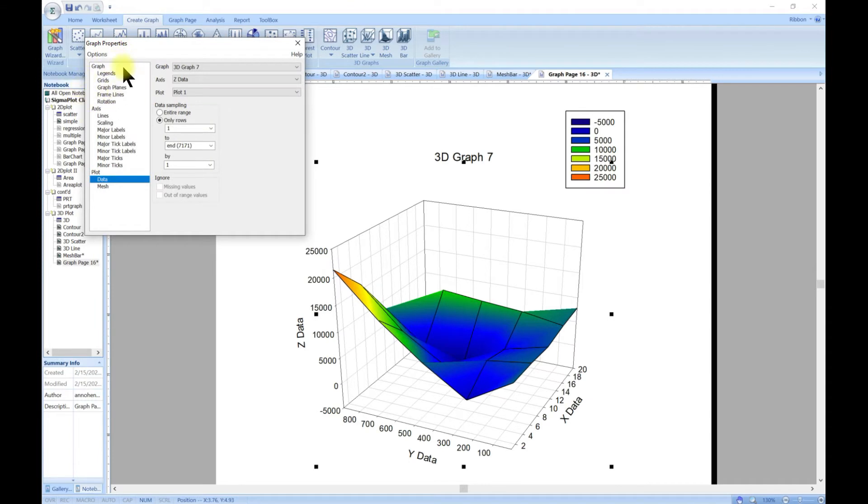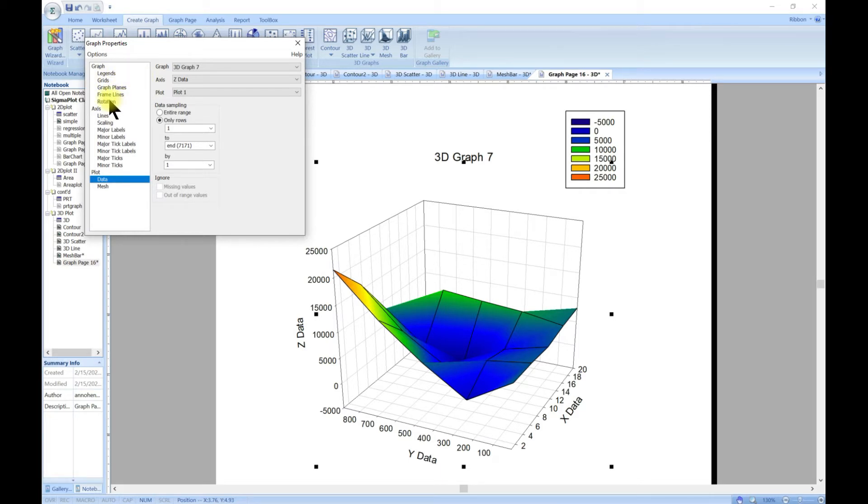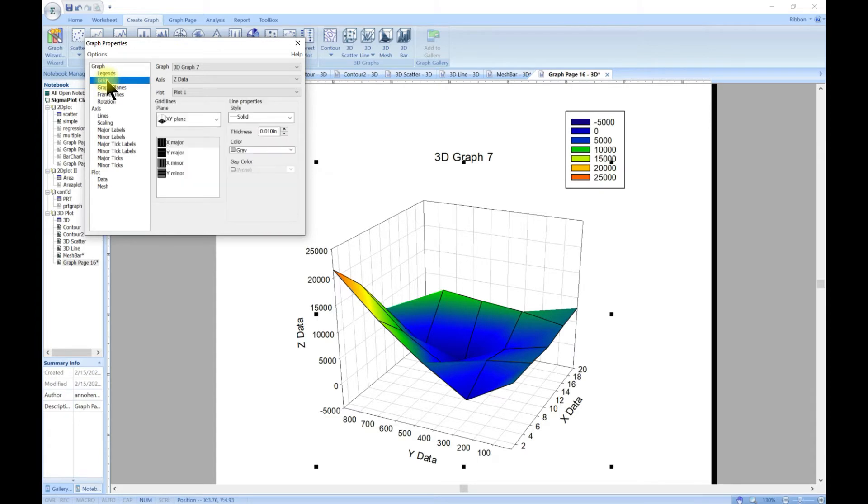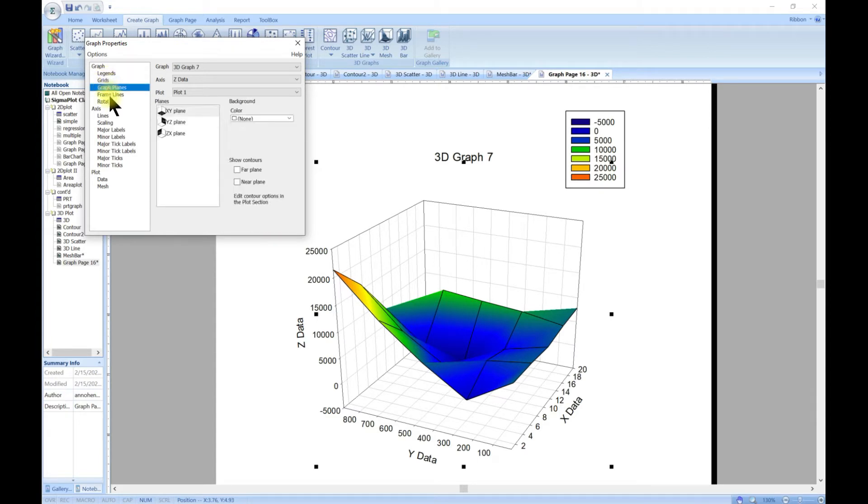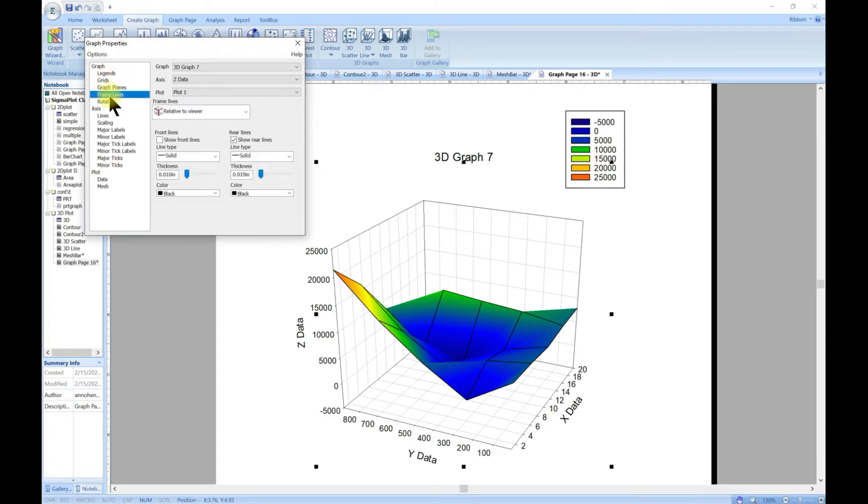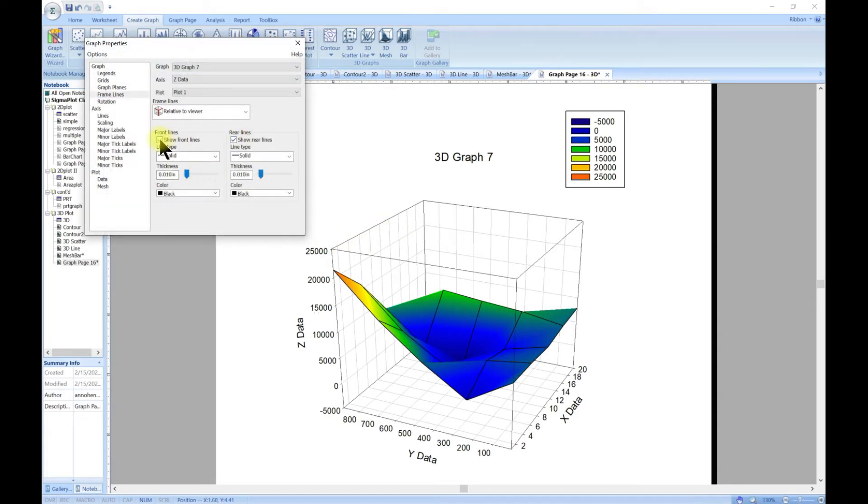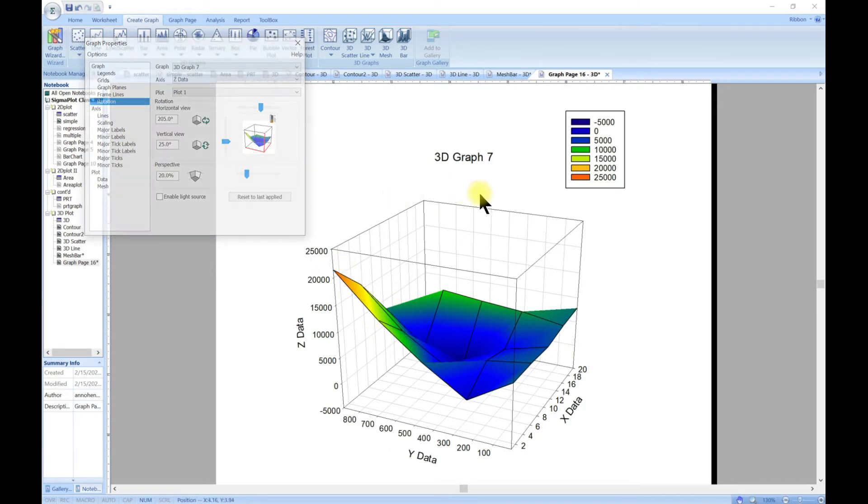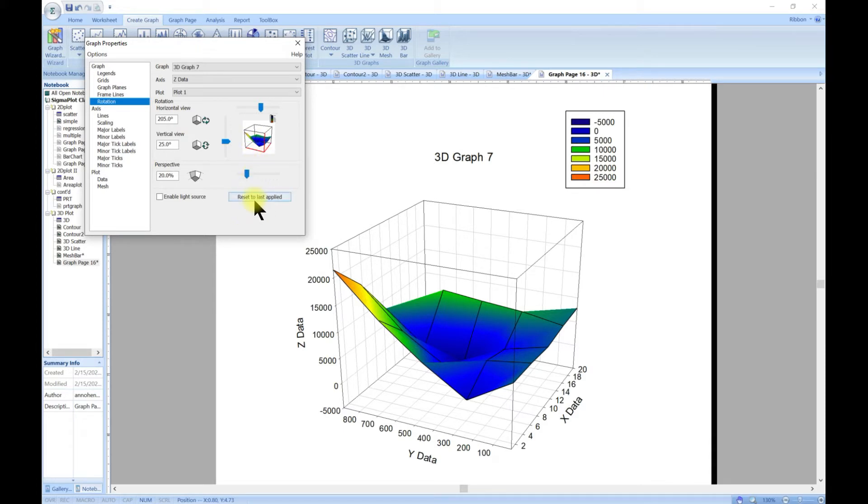Now we have something nice as this. This can also be edited by just double clicking, and we can start with what we have already shown in the previous two lectures. We can change the legend, we can change the grid, we can change the plane colors, we can change the lines or we can add lines to it and change the thickness, the colors of the borders, and we can also rotate it around as we've already shown.